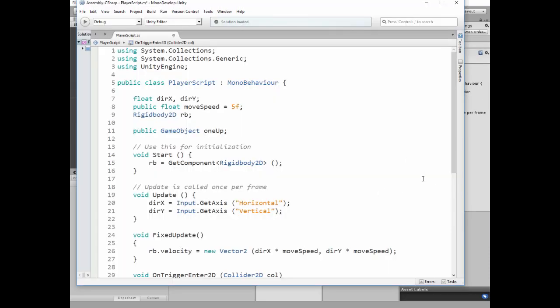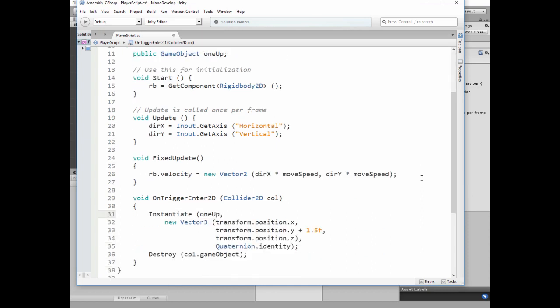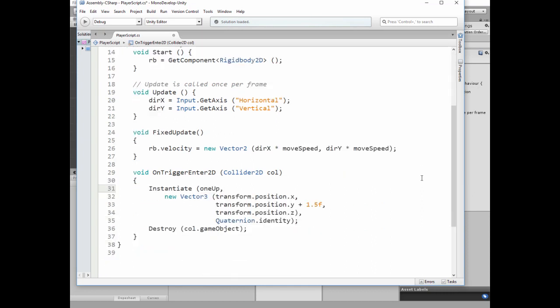This script allows us to perform simple movement by pressing arrow keys and also here we have public game object named 1up, which allows us to instantiate this game object if player collides with the heart.